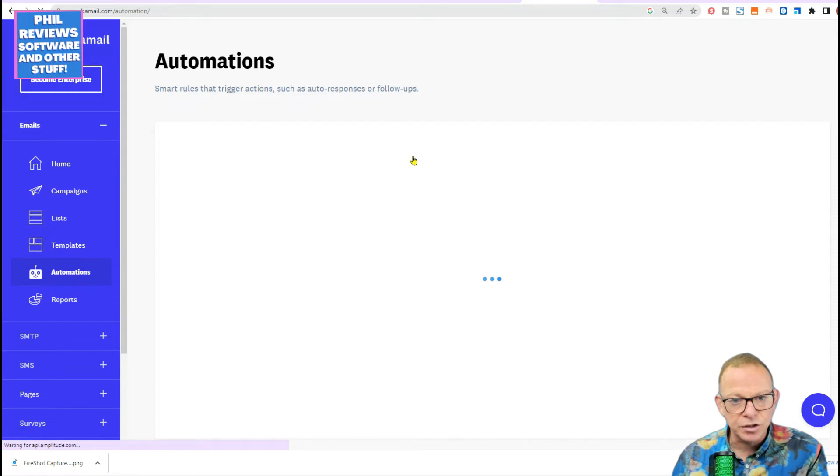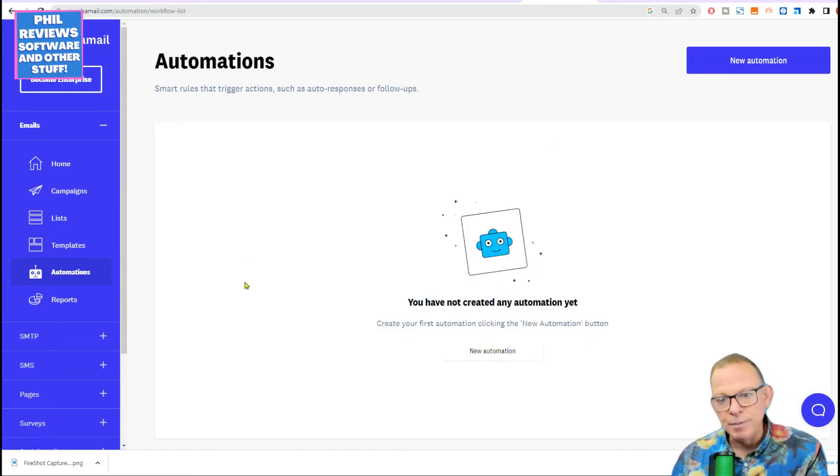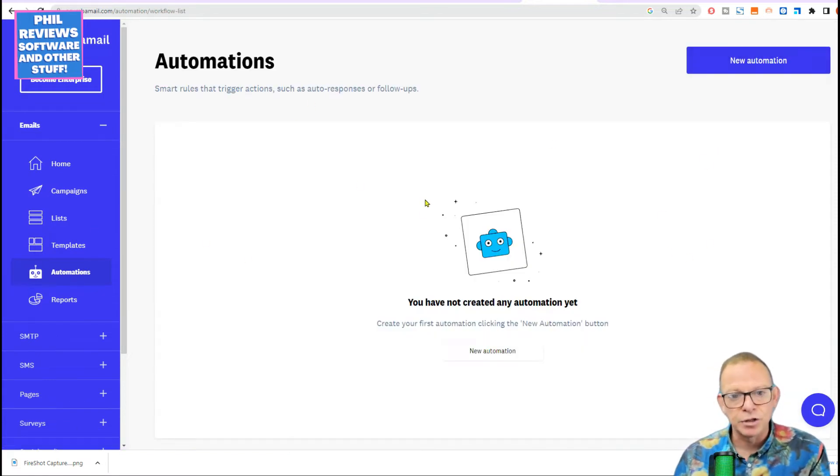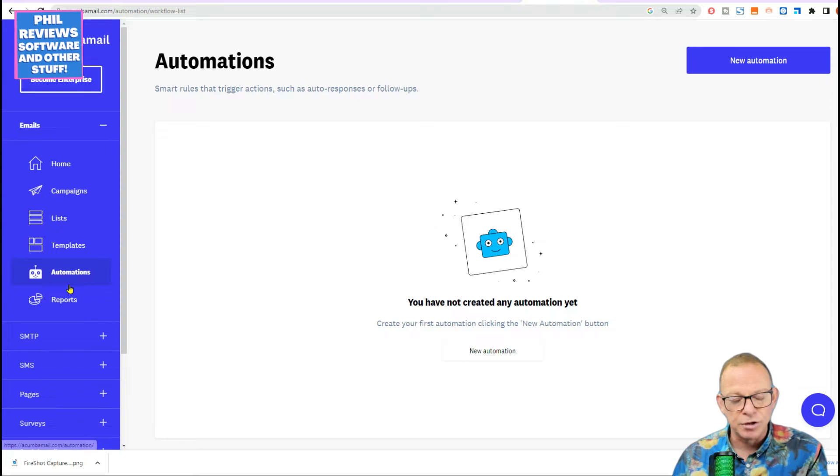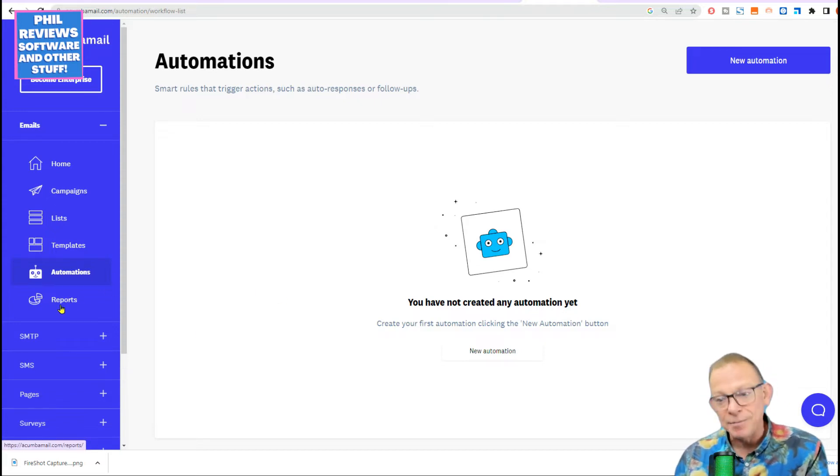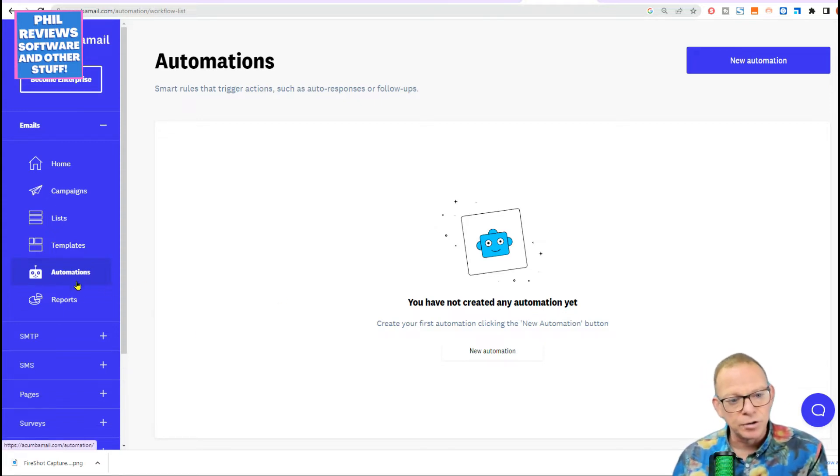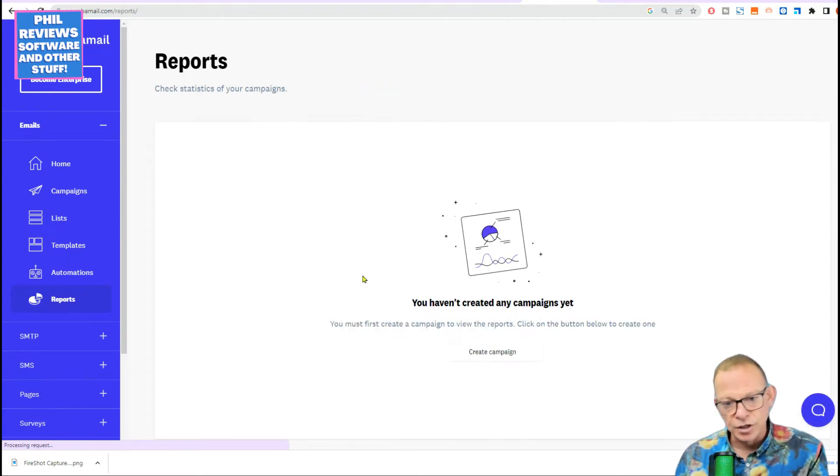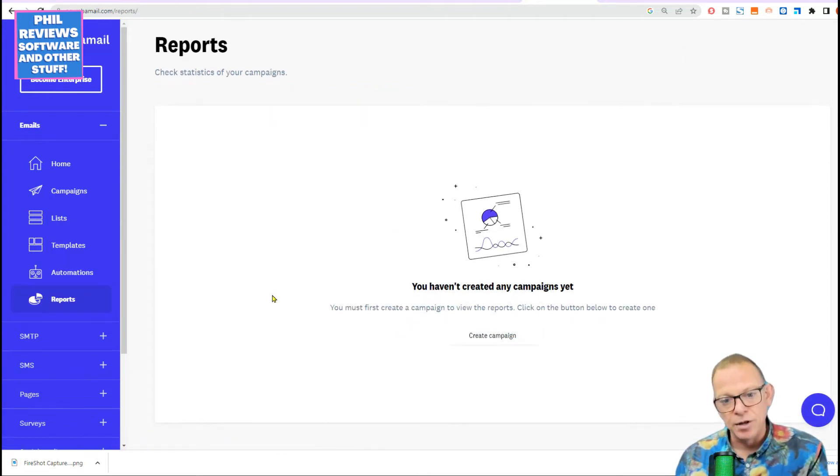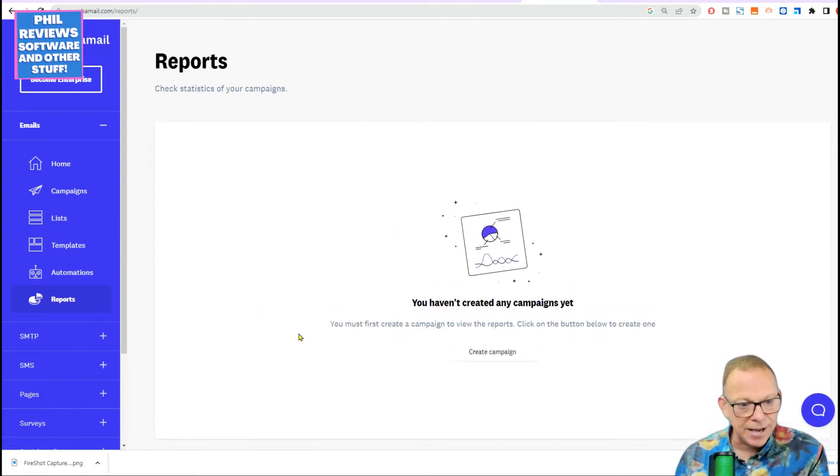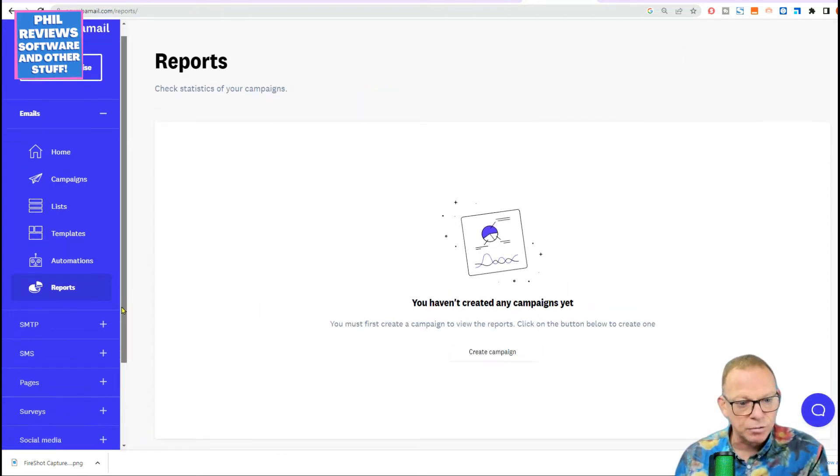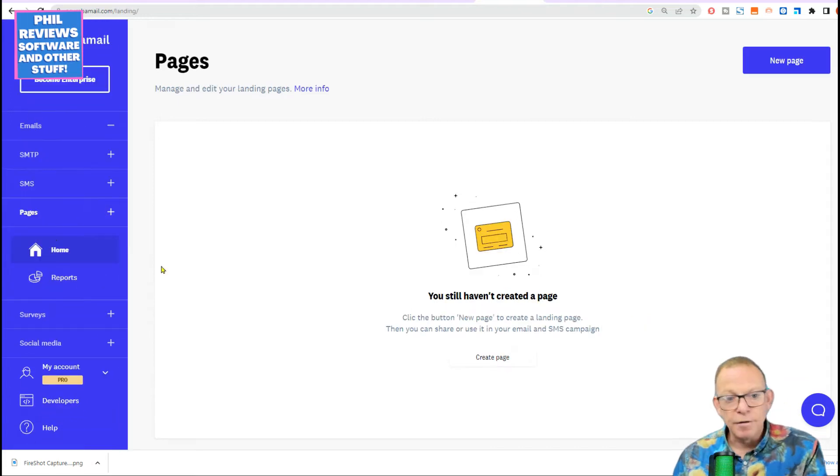Automations. So when people get responses, you can create an automation so that once they sign up to the newsletter or the email, you can send another email saying, hey, welcome. That's what you do. Automations for reports is once again where the reports will appear. And also just to show you, pages is where you create your landing pages.